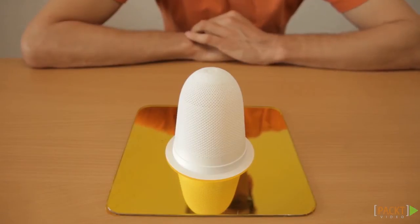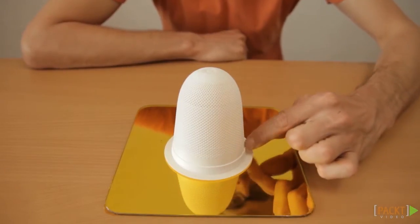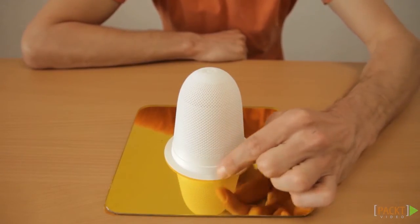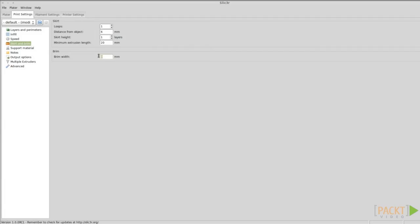The next thing you can do is to turn on a brim. This will increase the connection surface between the object and the print platform.